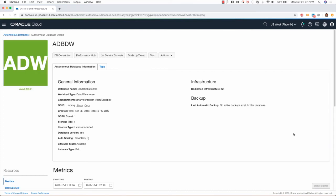You can see that the Autonomous Database now has been restored successfully from a backup. This concludes today's demo of restoring an Autonomous Database Warehouse from a backup. Thanks for watching.